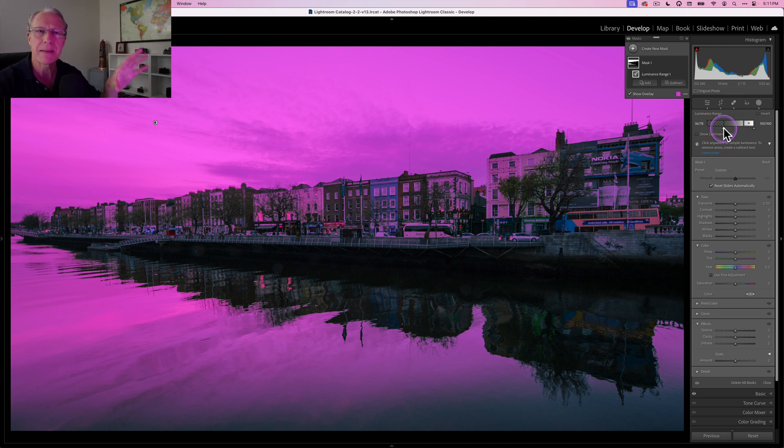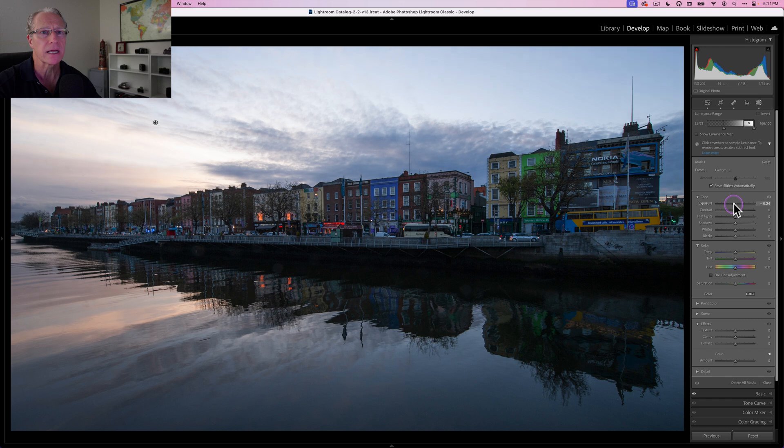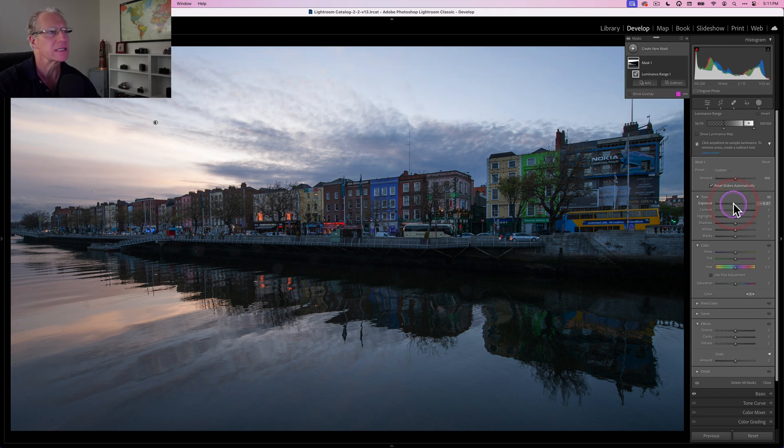My mask is in that purplish area. And what I want to do is just take the exposure down slightly. So I'm going to do like a negative 38, something like that, 37. That looks fine.